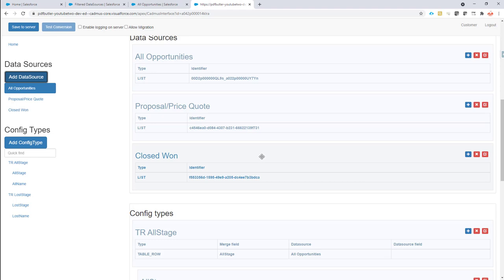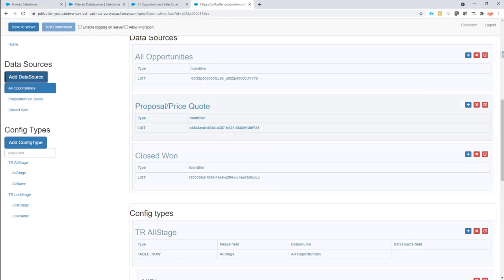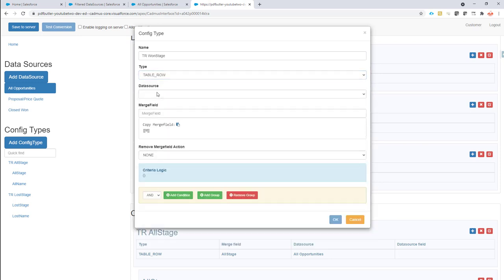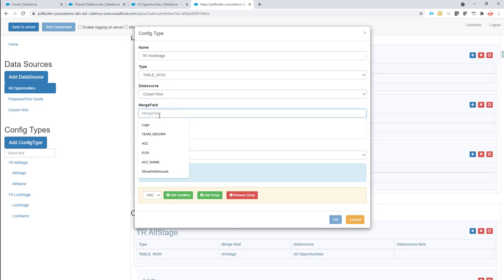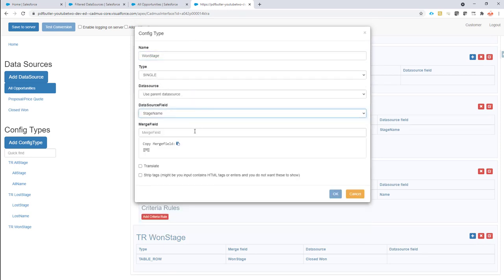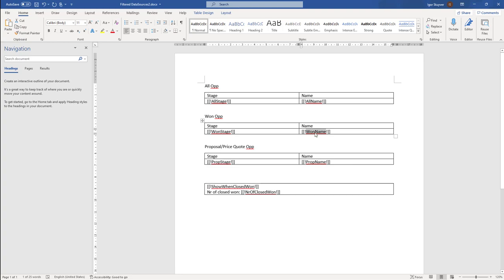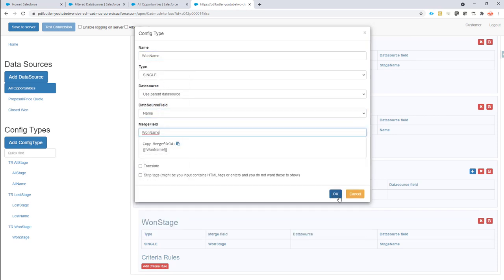Now I go back to the document and configure a table row to repeat for every opportunity in stage Closed Won. I'll add a config type, call it 'table row one stage', set the type to 'table row', and select the 'Closed Won' filter data source. The merge fields identify which row to repeat. I'll also add single merge fields to show data in the table, including the opportunity name.